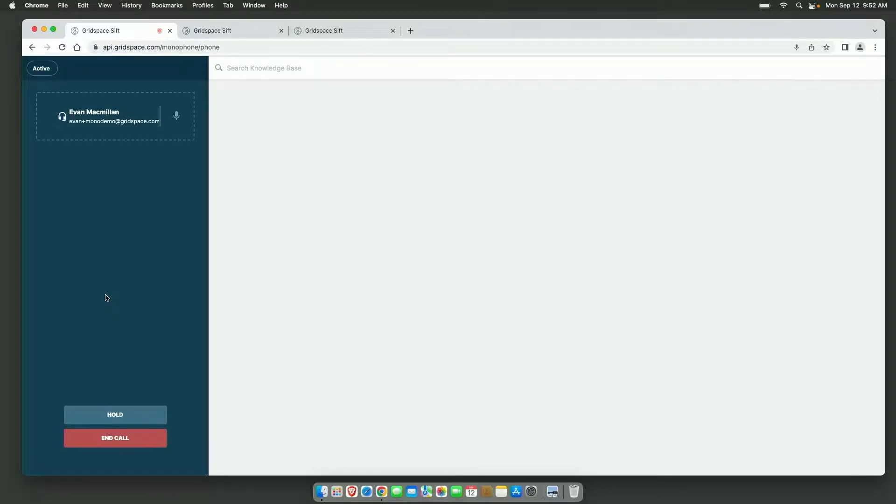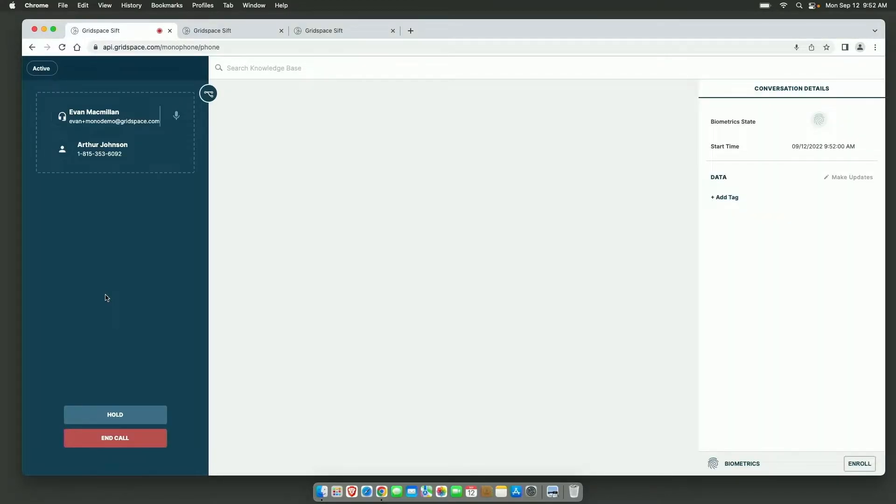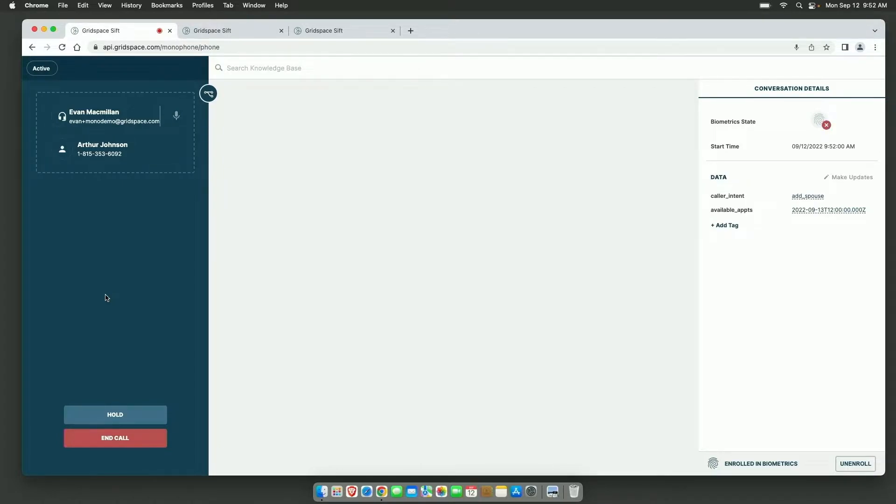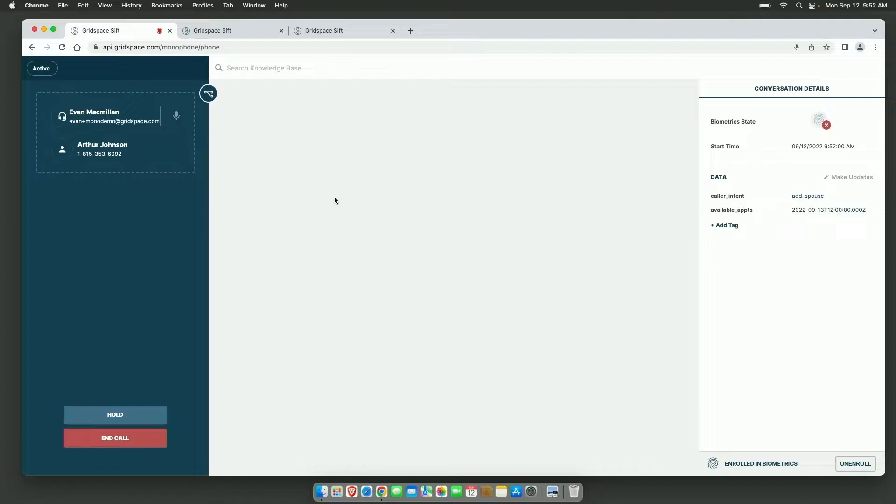All right, I'm going to take your call. Hello, Mr. Johnson, I'm Evan McMillan. I'm also a CSR today. It looks like you're trying to add a spouse to your account? That's great. What's your spouse's name?